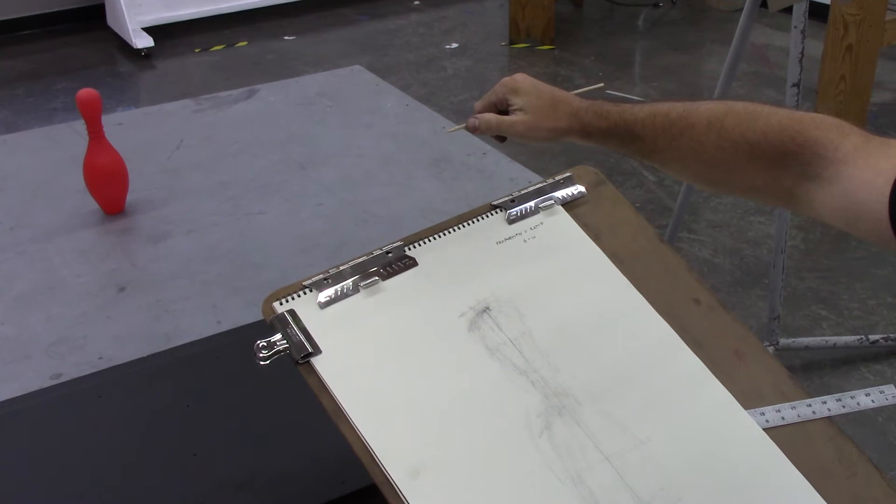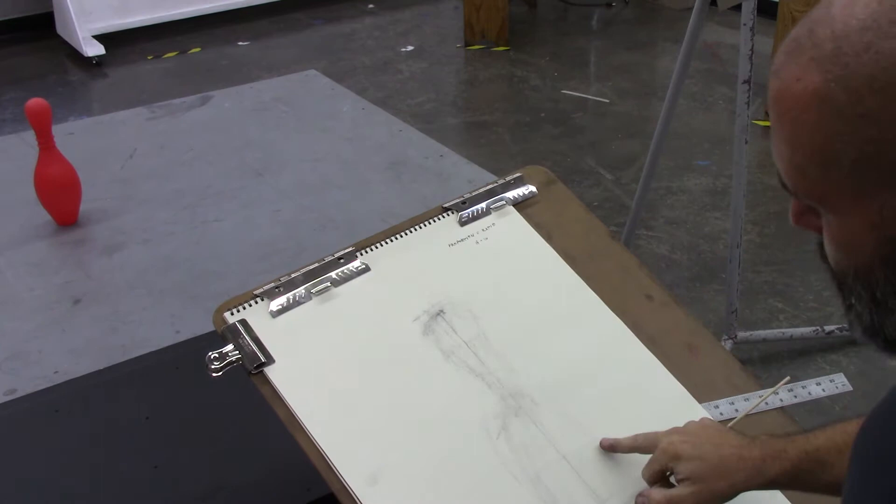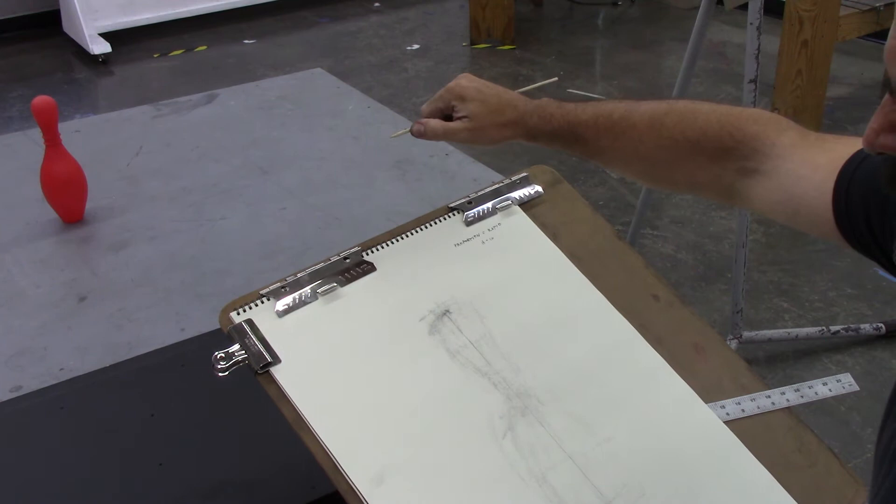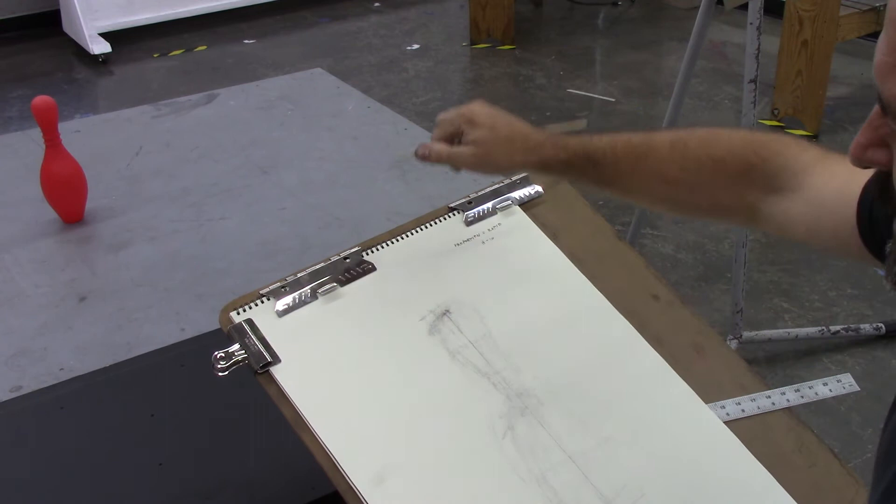I'm taking my skewer, I'm putting the tip of my thumb on the right edge of the belly of the bowling pin and the tip of the skewer on the left edge, out here in real life. And that's the measurement, that's the unit that I get.